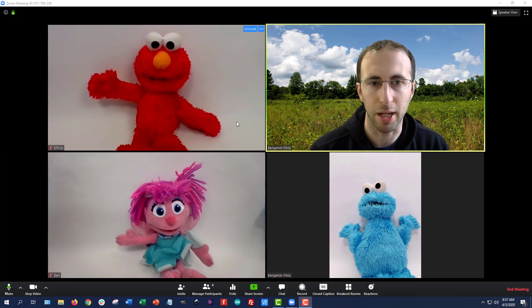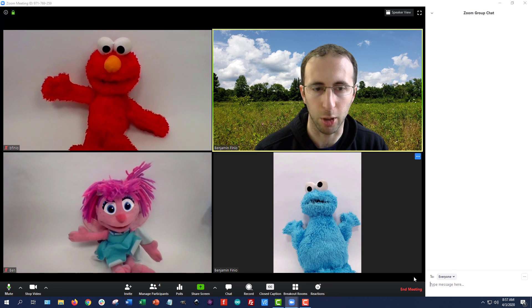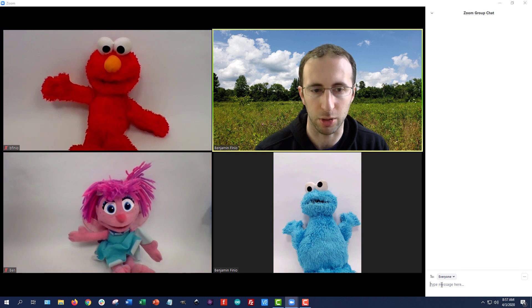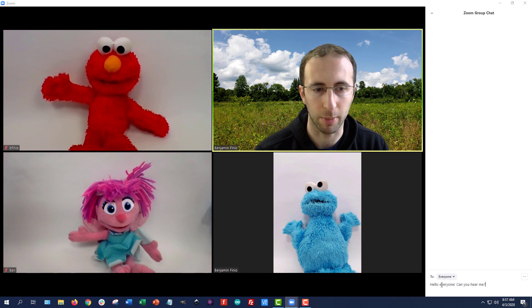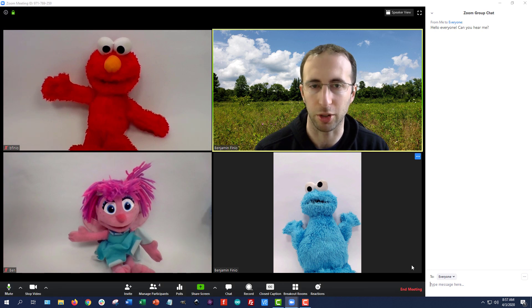Now let's talk about some of the meeting controls you have as a host. First, you have the chat window. You can click on the chat button at the bottom to open it. This is a good way to communicate with your students, especially if you're still having audio problems at the beginning and you can't hear them or they can't hear you. You could type something like 'Hello everyone, can you hear me?' and people will be able to respond via text.